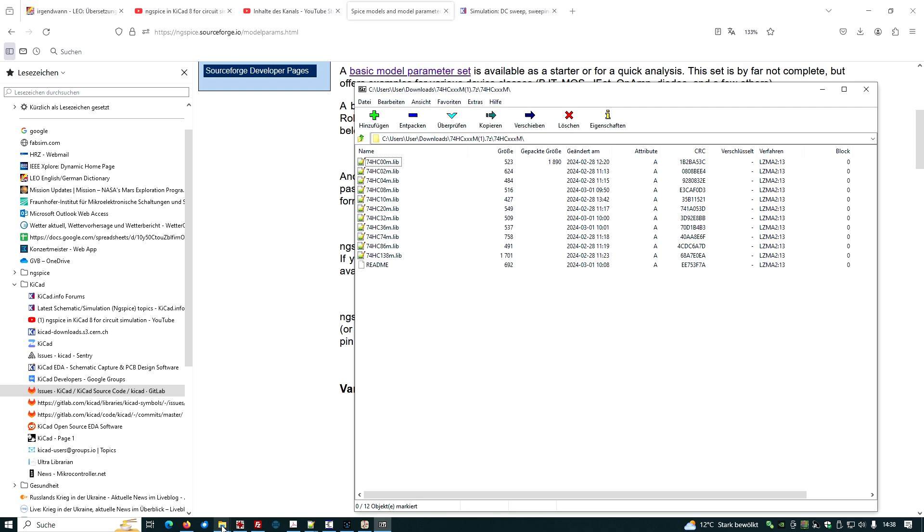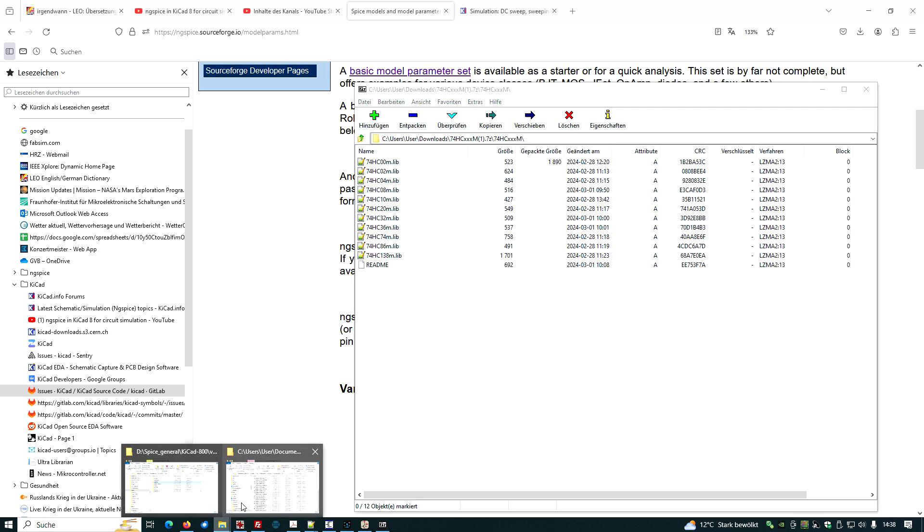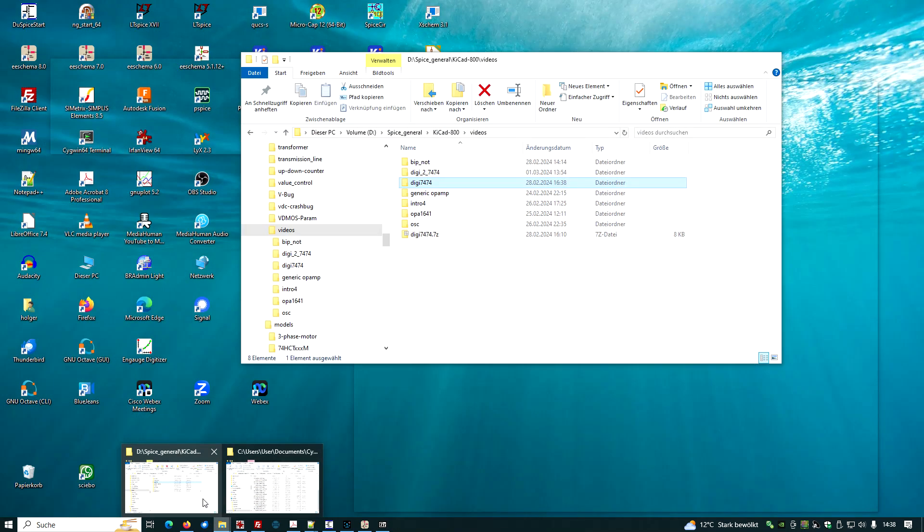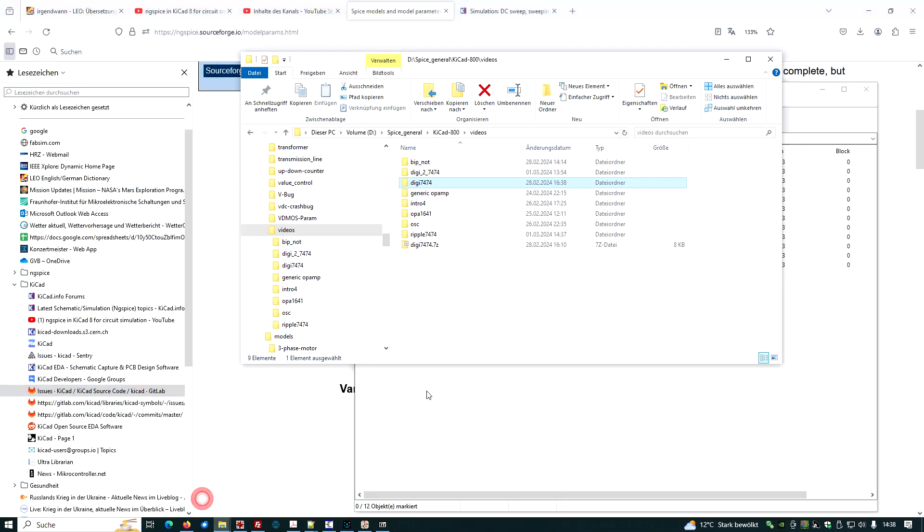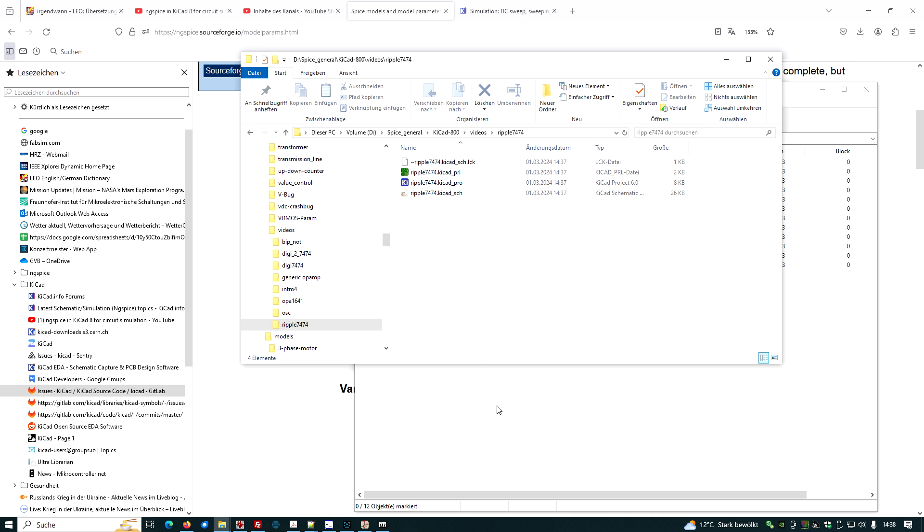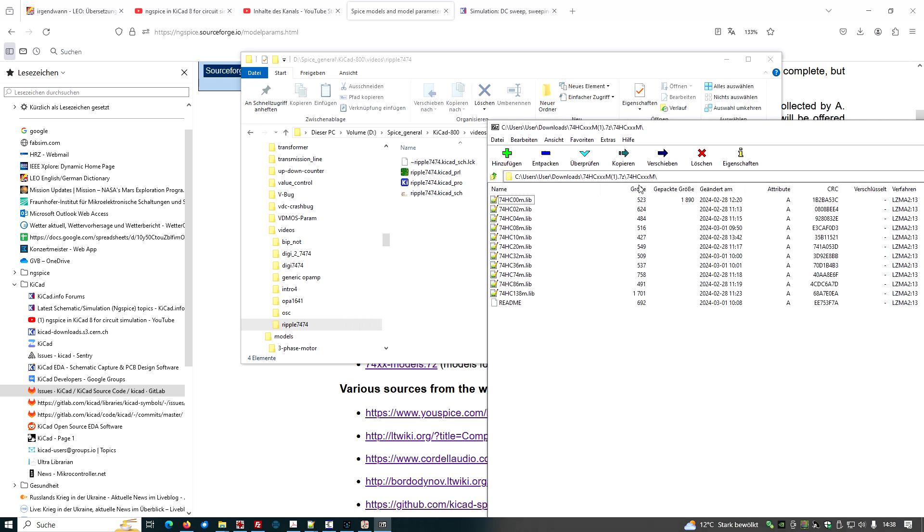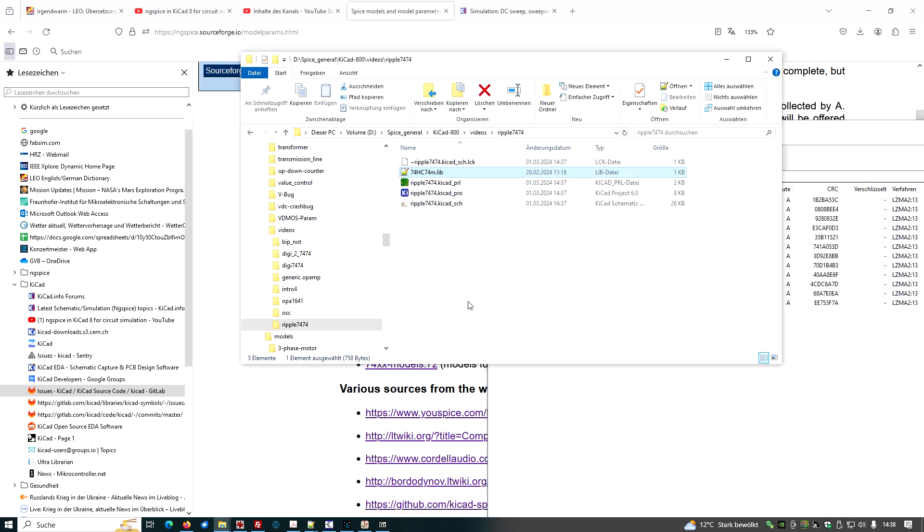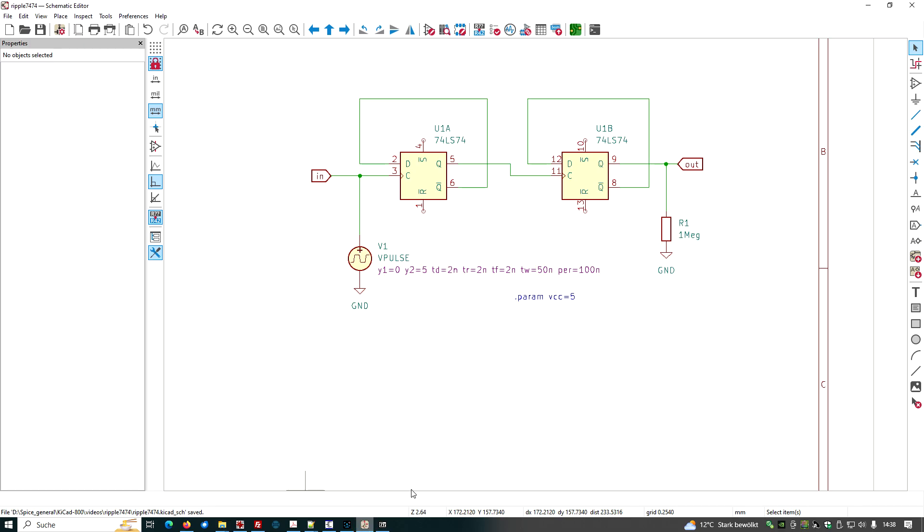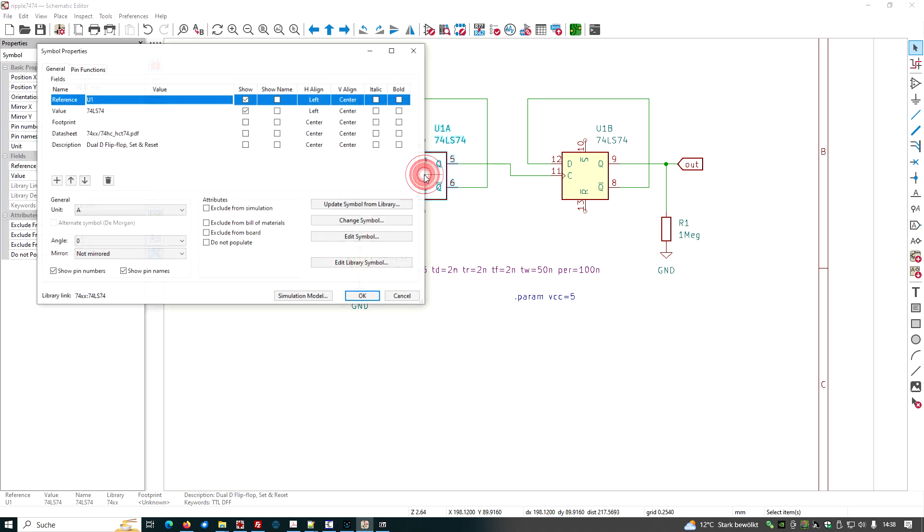And here we see the available models. We have this model available here. And let's figure out where our website is. It was this one here. And let's just put the model onto our project web page. Here we are.